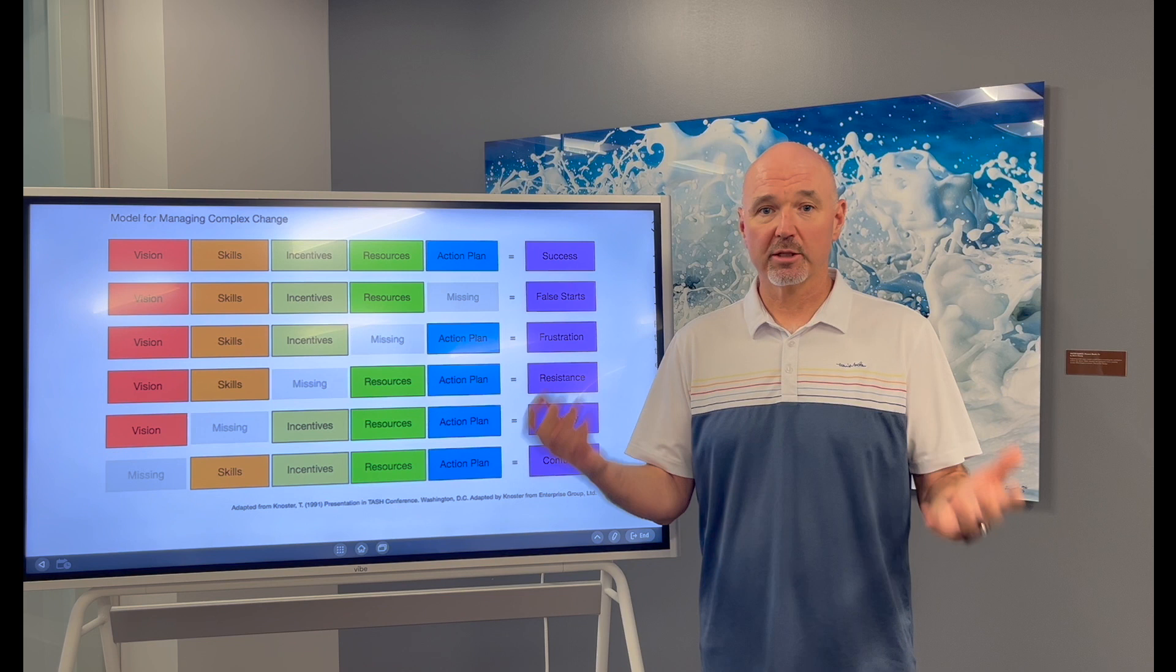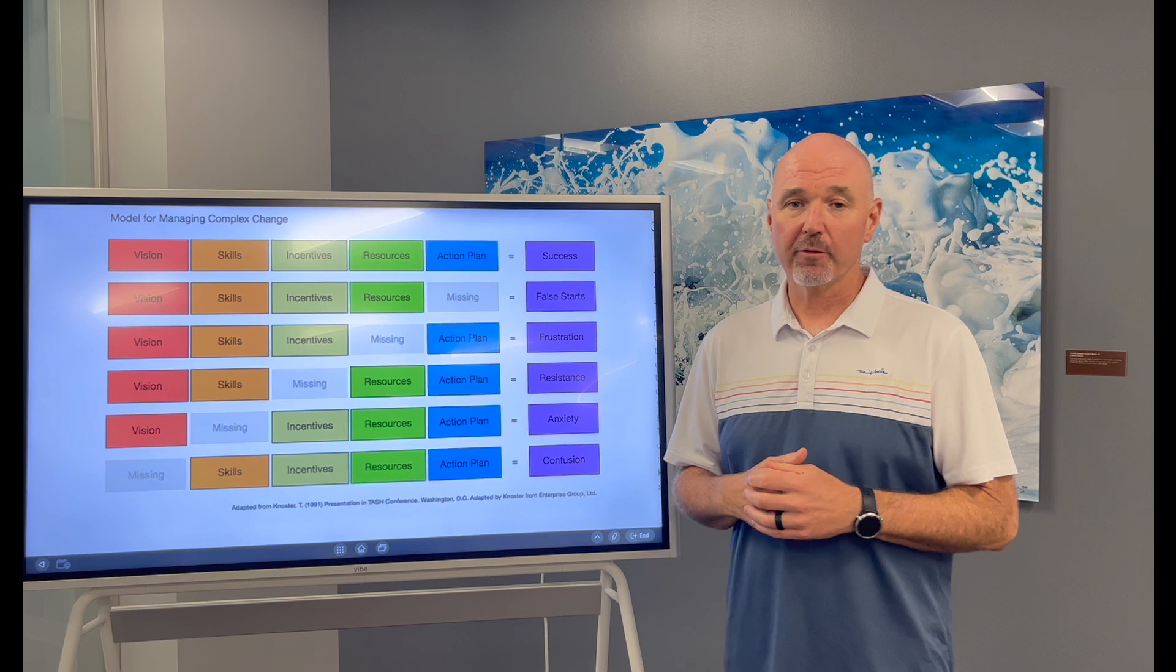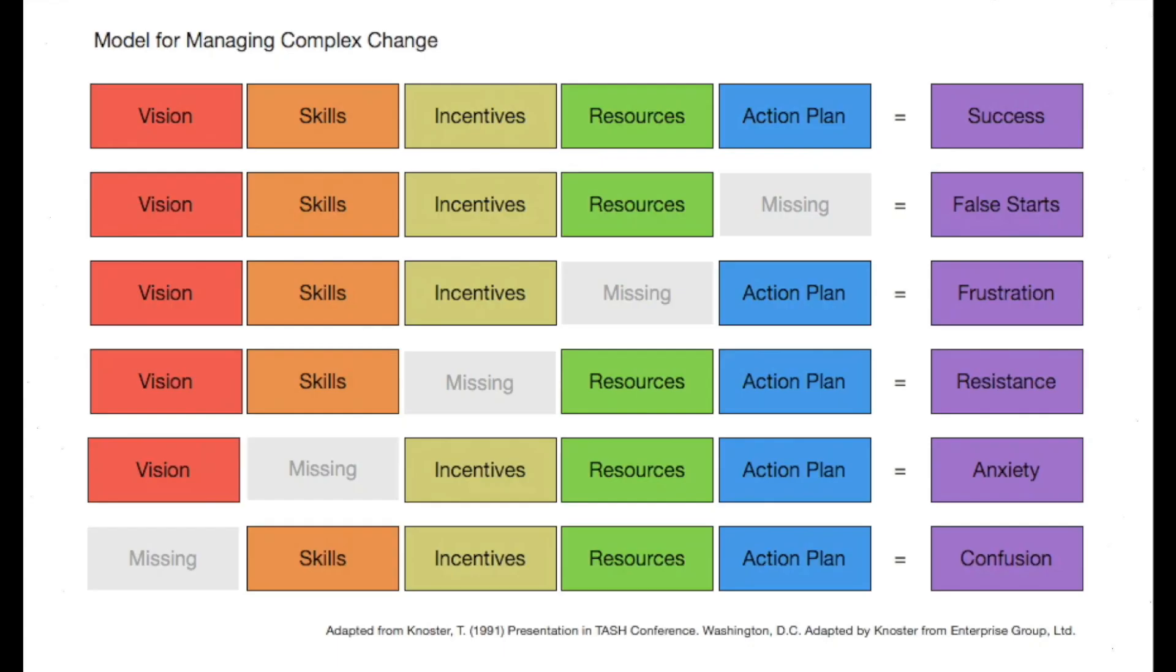It's very simple. You can see it here, but you can see when you have missing pieces, you can recognize the situations. So to have all of the pieces to manage through complex change, you need vision, you need skills, you need incentives, you need resources, and you need an action plan.